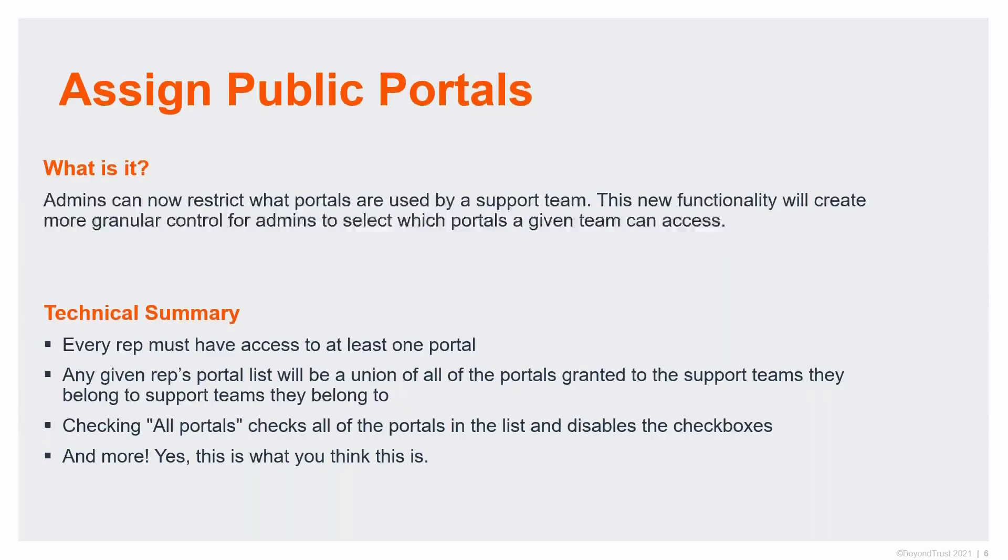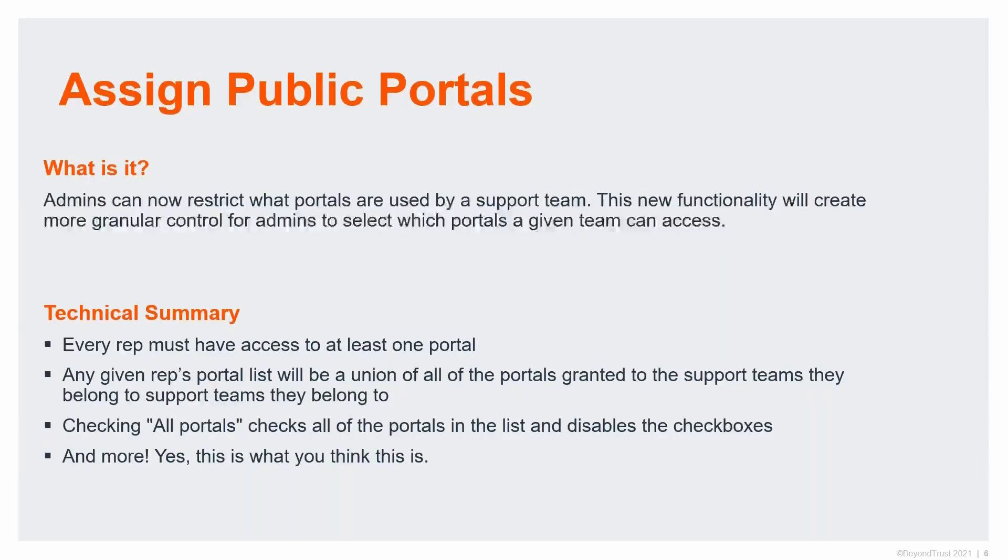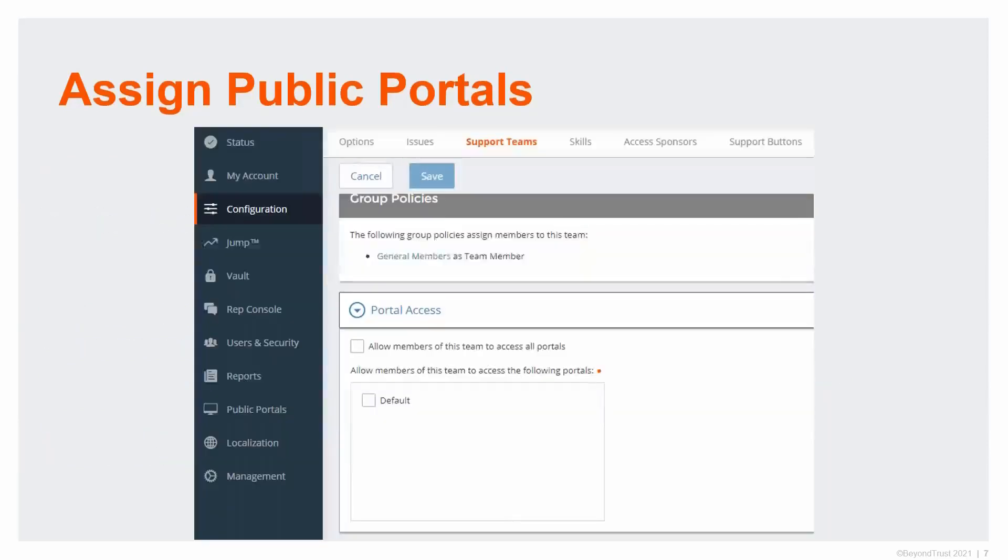Huge benefit across the board, allowing you to have different public portals that then have different branding or different use cases—one internal and external, different teams then associated directly to those portals. If you go into that configuration and support teams, you can see the new portal access. If you untick the box that says allow members access to all portals, then you can select the granularity. Again, using the support teams function and digging deeper into that.